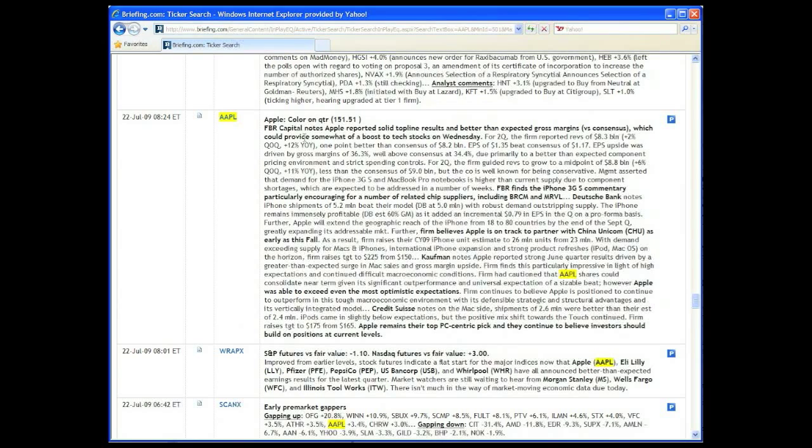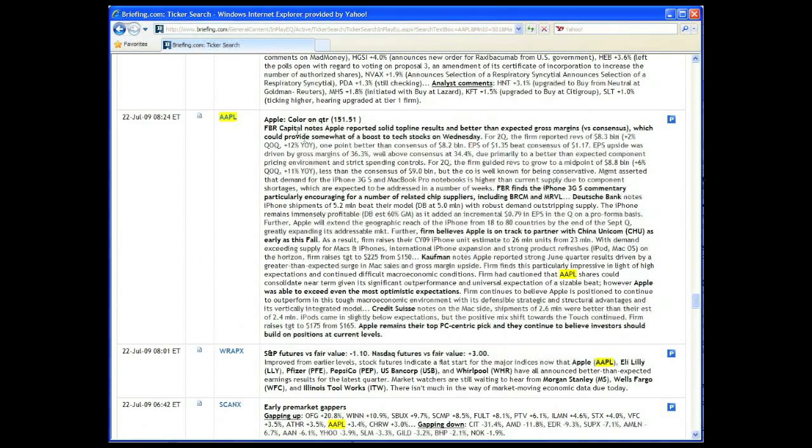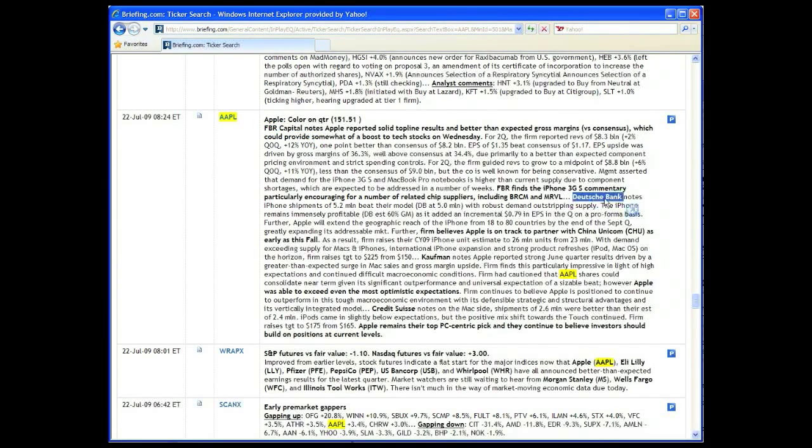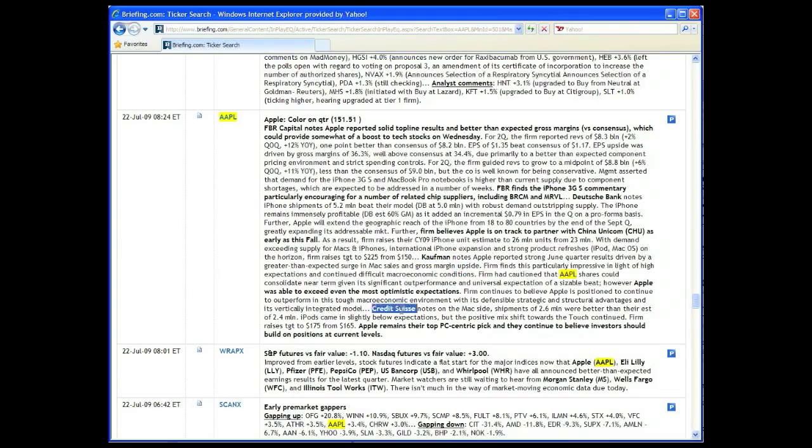Prior to the market open on July 22nd, briefing in-play featured post-release commentary and analysis on Apple from equity analysts at FBR Capital, Deutsche Bank, Kaufman Brothers, and Credit Suisse.